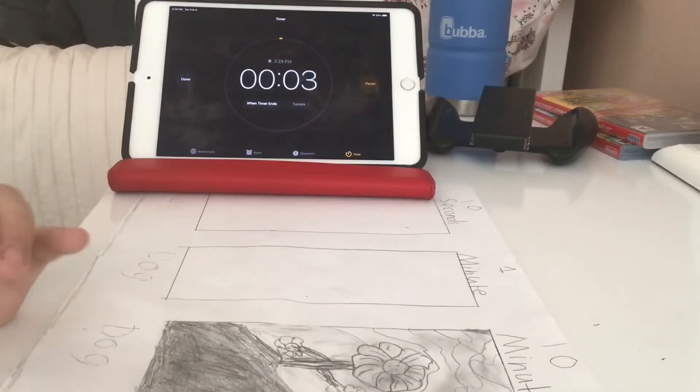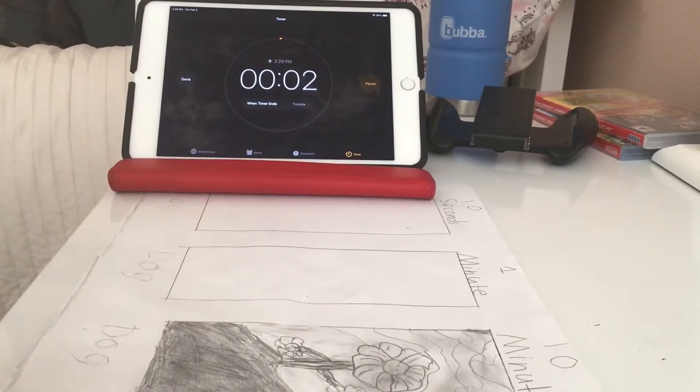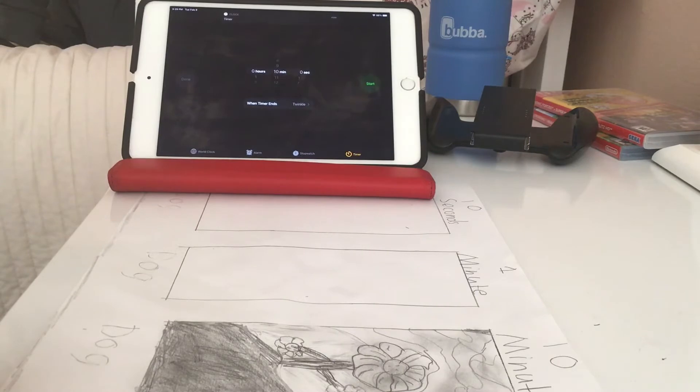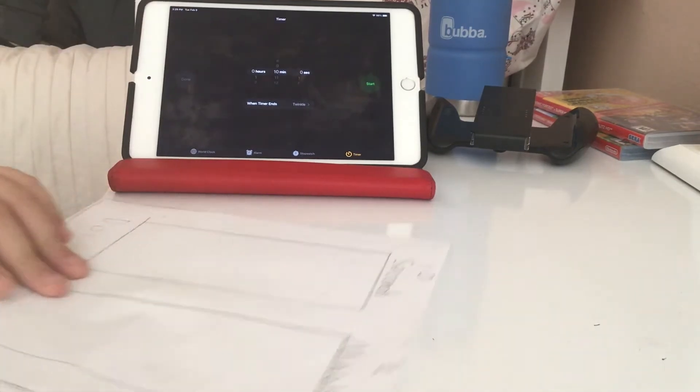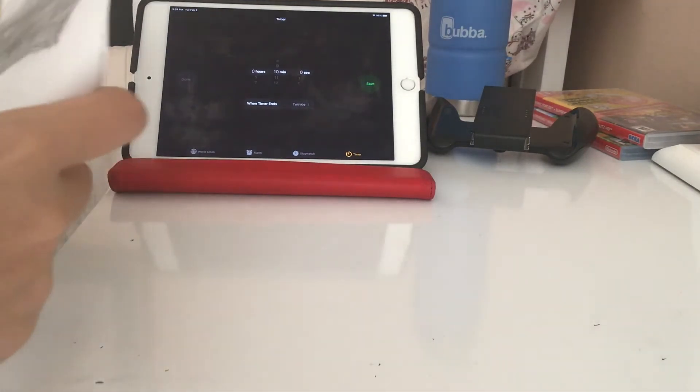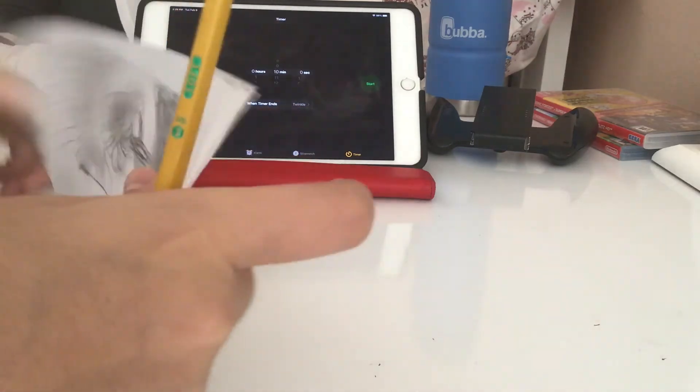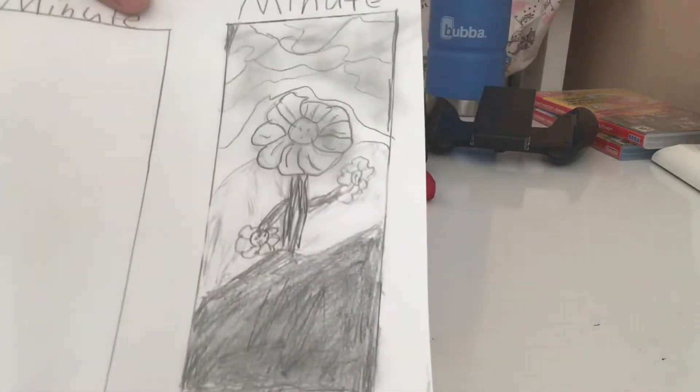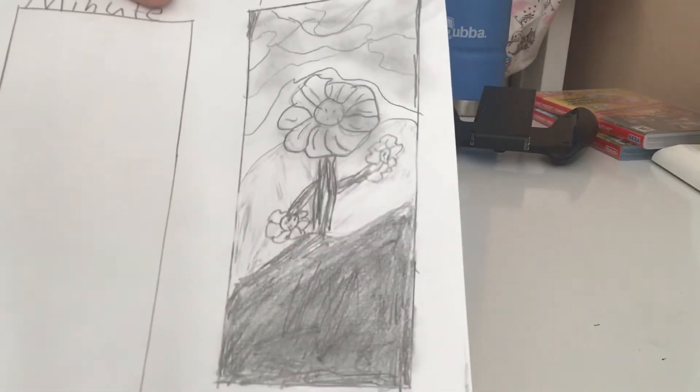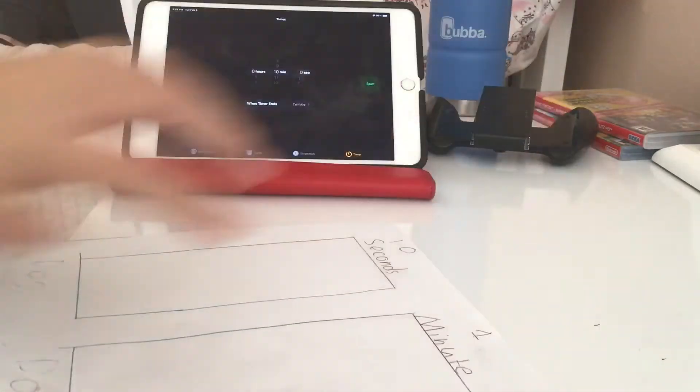Okay, so the timer's gonna go off. There it is. Let me show you it. I did some shading. I think it looks pretty good for 10 minutes. That's really good. Now we're on to the one minute.